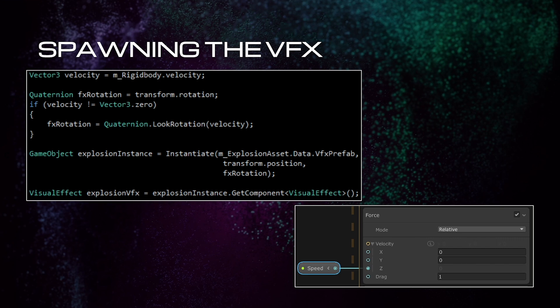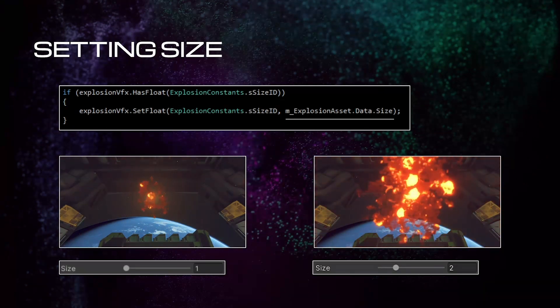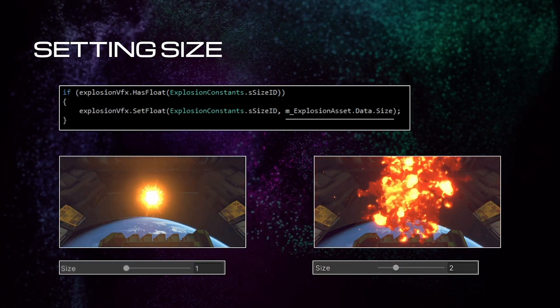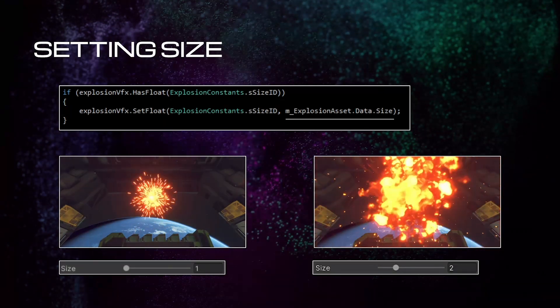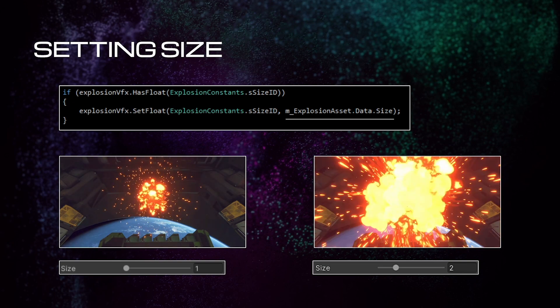Then we're going to instantiate the effect using GameObject.Instantiate using the visual effect graph prefab from our data, the object's position, and the rotation we just calculated. Once we have the instance of the explosion, we're going to get the visual effect component off of it so we can start setting data on it. The first parameter we're going to set is the size using the float we defined in our data earlier. Below are two examples of the same explosion, one at size 1 and one at size 2.